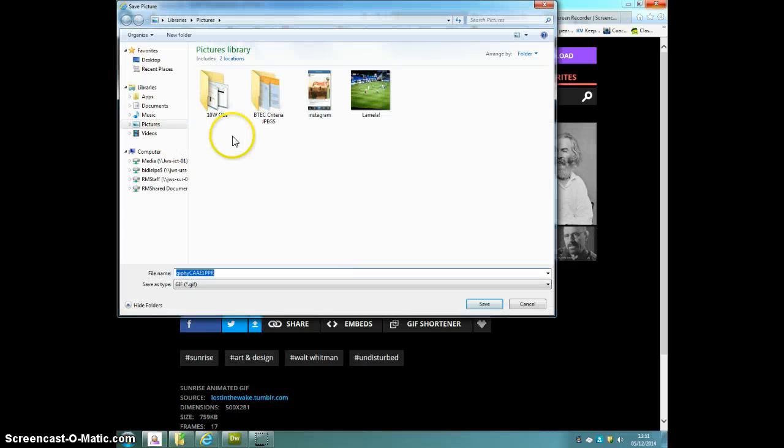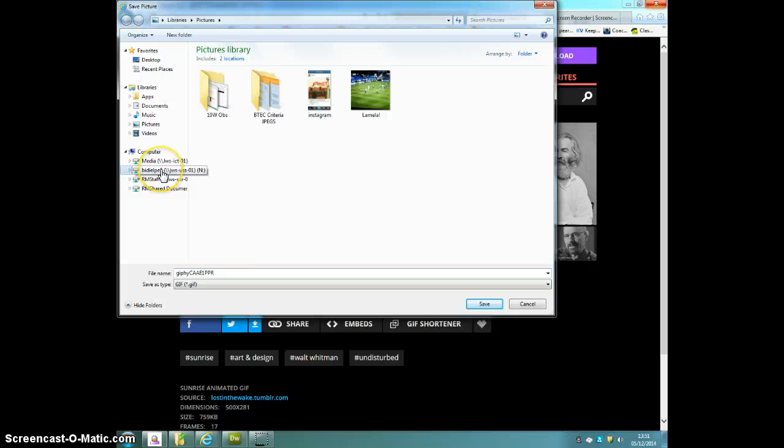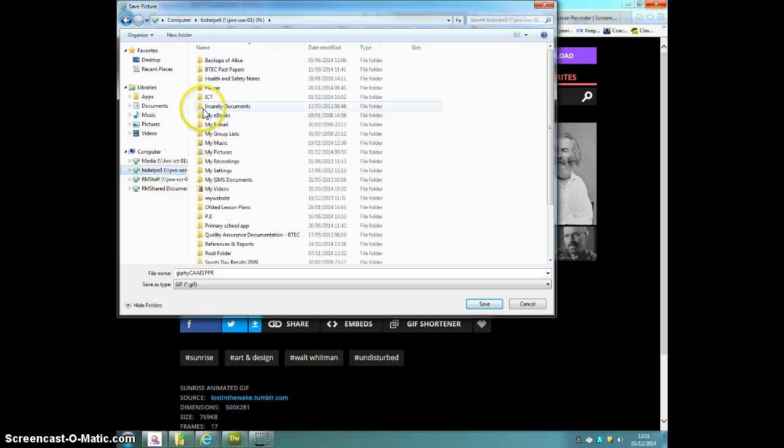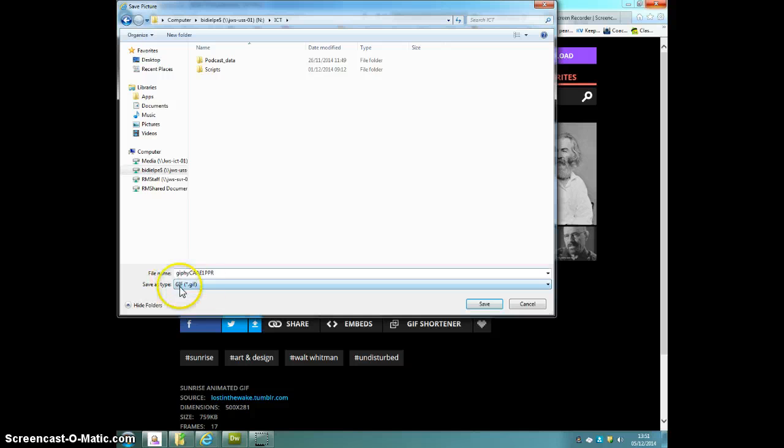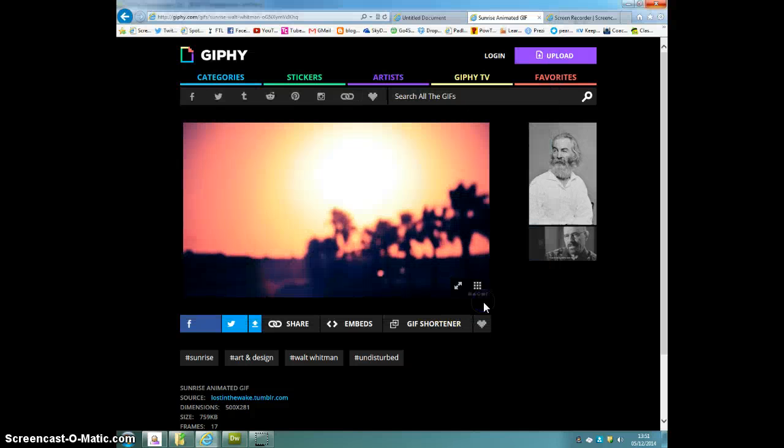And I'm going to once again add it to my ICT folder. You can see here that it's a GIF file. Save there.